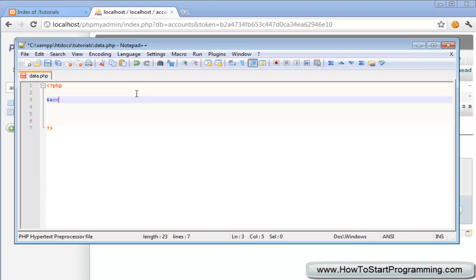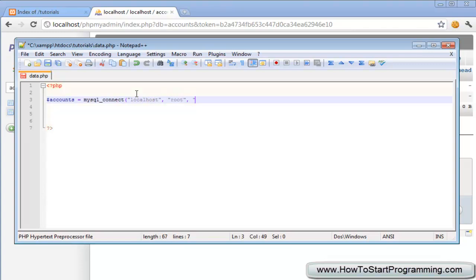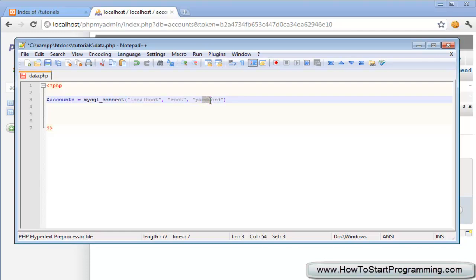make a variable called accounts and that's going to be MySQL underscore connect. In brackets we need our three parameters which the first is localhost which is the server, then a comma, and then the second is going to be the username root, and a third is the password and mine is password. Now it's important to note that these three values will be different depending on what you're working on. My username and password is customized to root and password. Yours might be different and obviously if you're using an external database localhost won't work for the address.